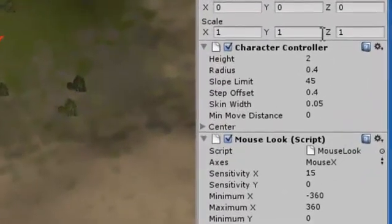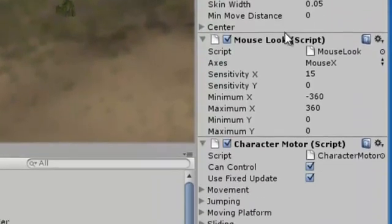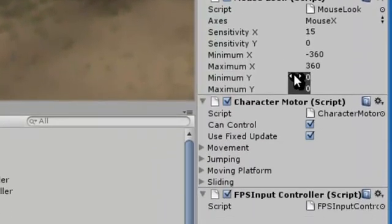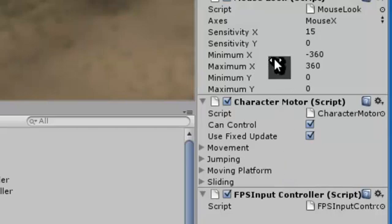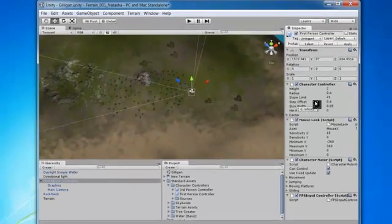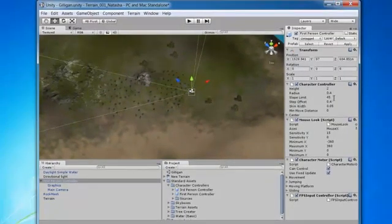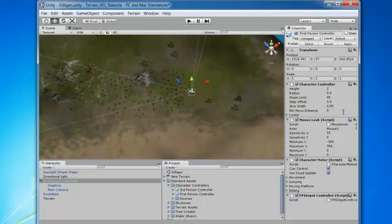And come in and look at some of these parameters. So under this character controller, we've got all kinds of things we can do. We've got scripts for the motion. We've got sensitivity. We've got a slope limit, which is how far we can climb up mountains. If something's too steep, it won't let us go. And you can set those parameters and set some of these other parameters.